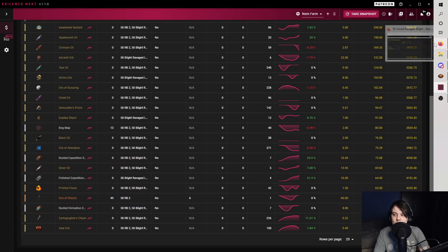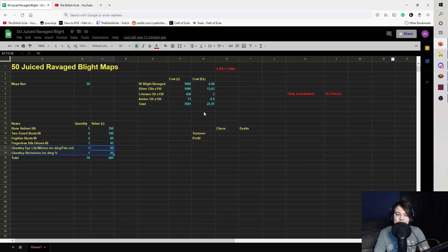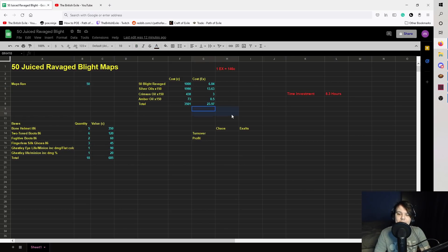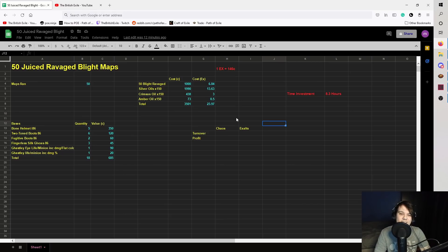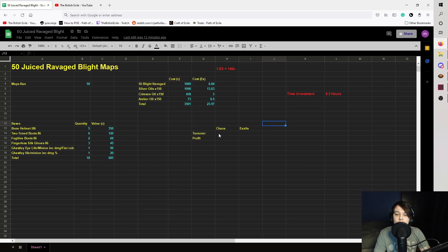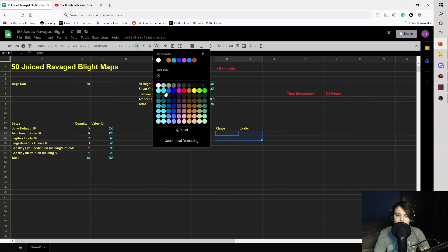But yeah, overall, my experience with Blight Ravaged maps is not good. My opinion of them is not good. And I hope they get buffed in the next league. I don't know, man. Maybe I was unlucky. Share your experience if you've been running these and you've had way, way better results. But let's just take a look at the turnover and the profit very, very quickly.